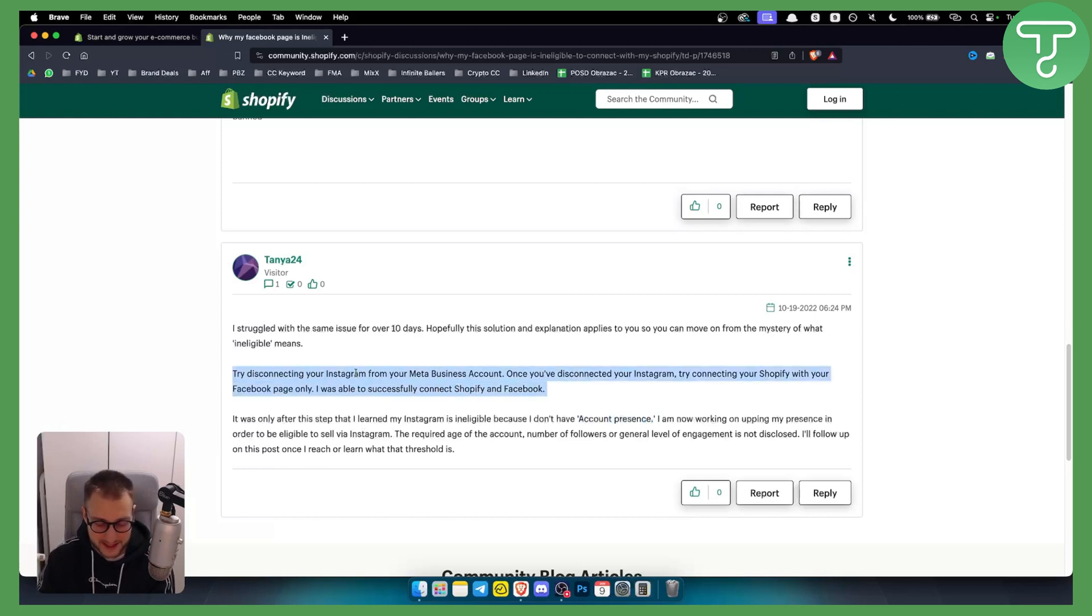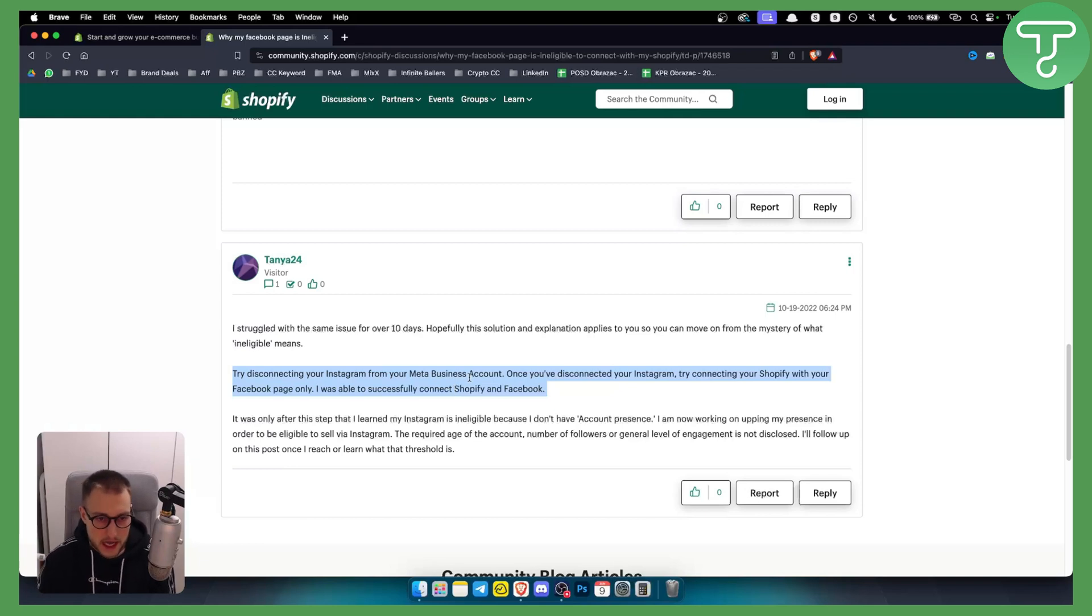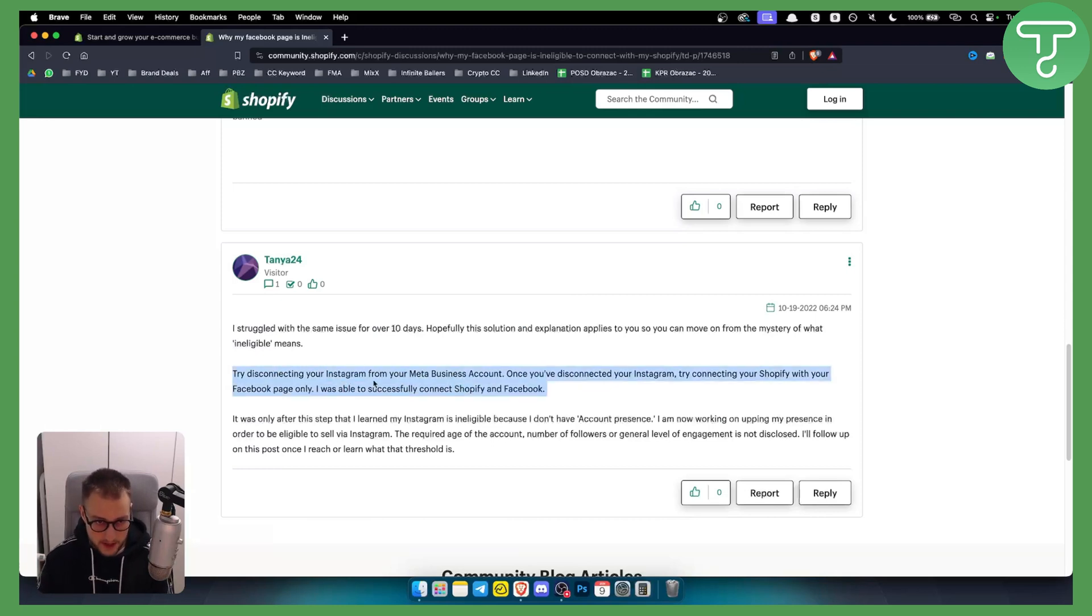However, you will be able to go and sell via Facebook and you will be able to solve this Facebook account is not eligible for setup on Shopify with this right here.